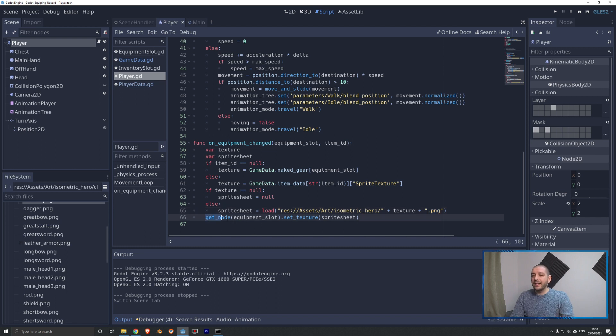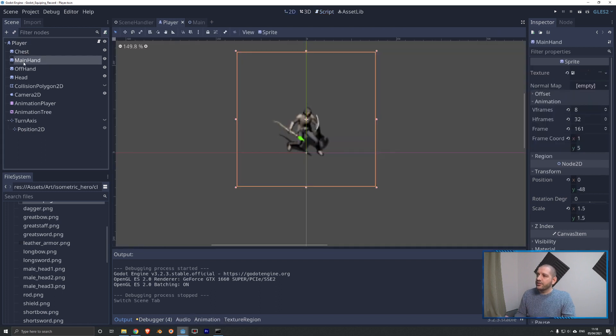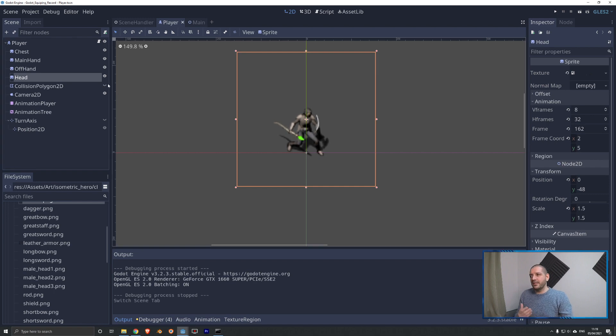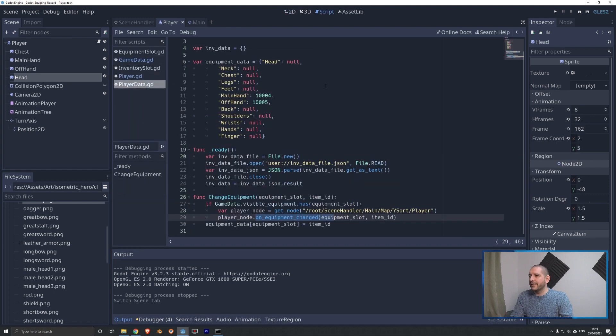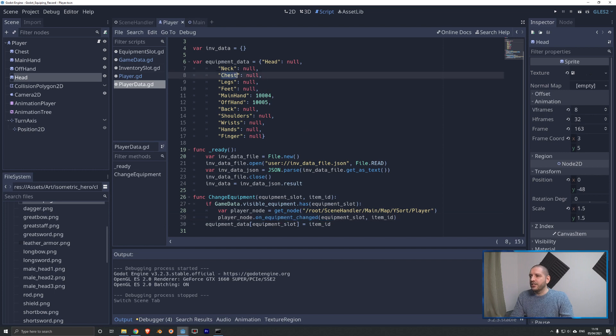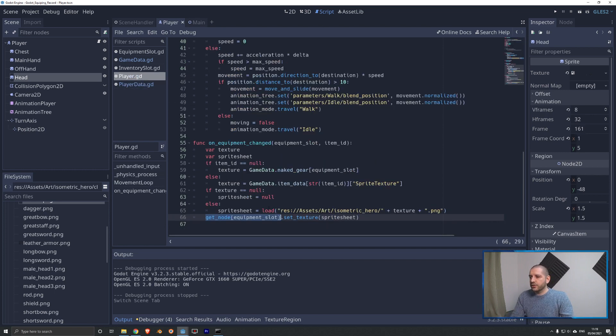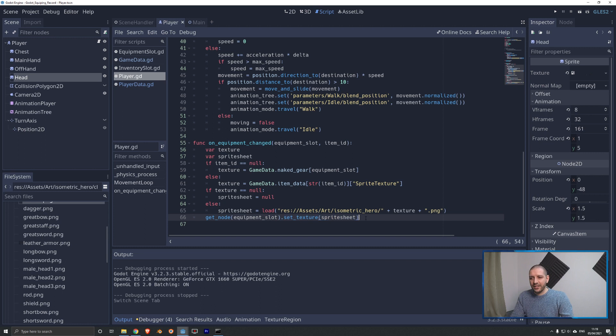Then finally, we get the node equipment slot. And as I have named my sprite sheets, chest, main hand, offhand, head, exactly the same as I've named the keys in our dictionary. So when we go back to the code to our player data, you see chest, main hand, offhand, same capitalization. By doing so, I can very easily get the node equipment slot without having to change anything or look anything up. And we're going to set that texture to the sprite sheet.